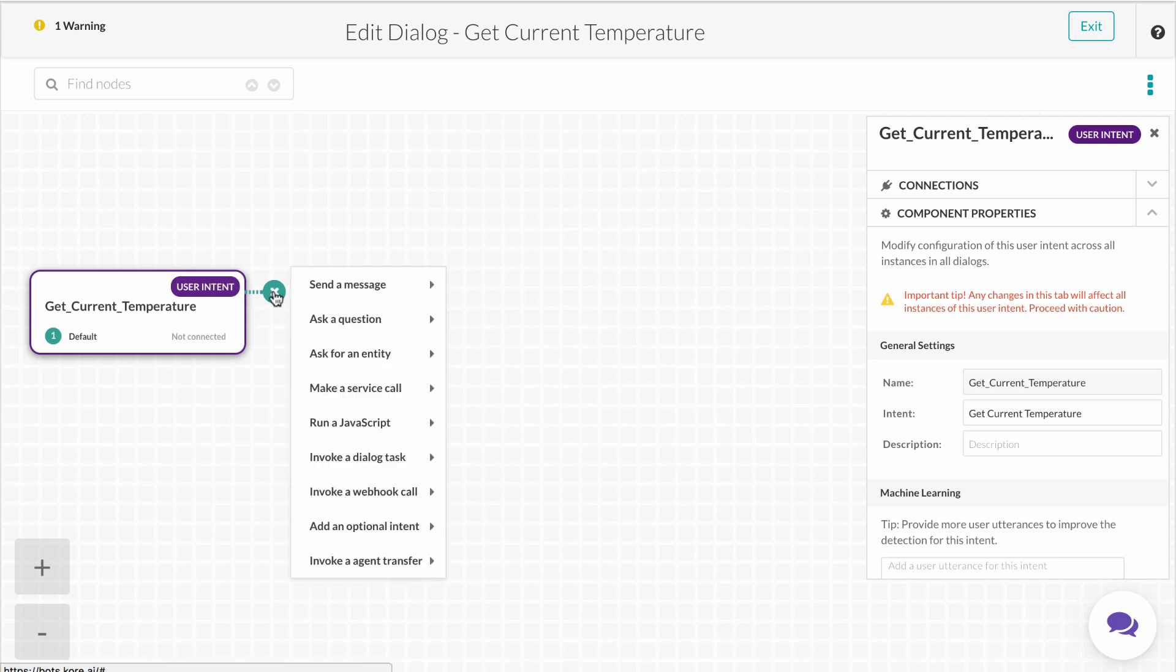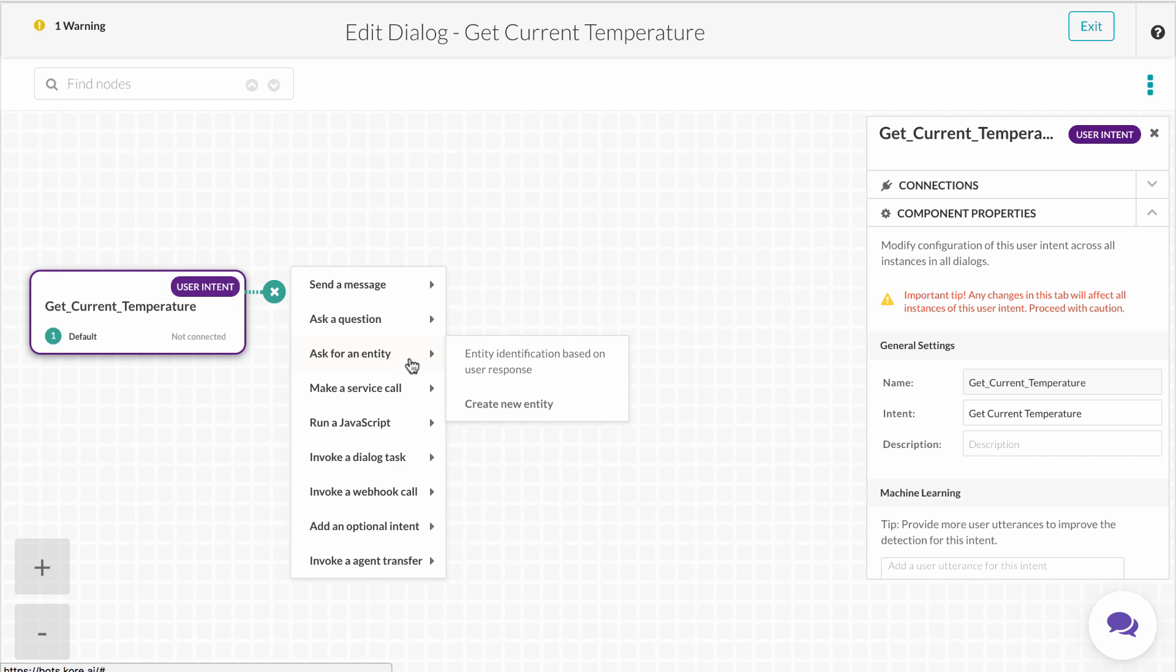Once your initial node is set up, you can then click the plus sign to add a node as the next step in the dialogue. Some example next steps include send a message, ask a question, ask for an entity, and make a service call. In this case, we want to ask for an entity so the bot can effectively execute the get current temperature task.